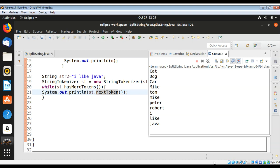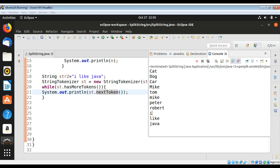So these are different ways you can split or tokenize a string in Java. To keep on learning, please subscribe to my YouTube channel, keep supporting me, and thank you for watching.